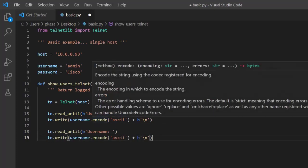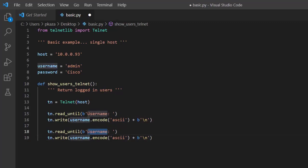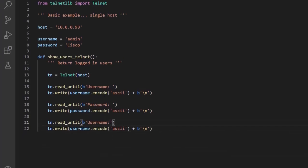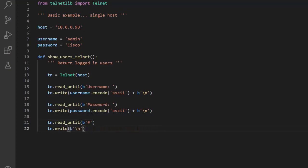Once we get the username prompt and supply the username, the next prompt we're looking for is the password. So we'll do read_until for the password prompt, then write the password. After that, we'll execute the command — show users. Once we authenticate, the next thing is the prompt. We're looking to match a pound sign, which is common in networking equipment and Linux systems as the root prompt. After we authenticate, we expect to see that hashtag, and then we execute the command show users.